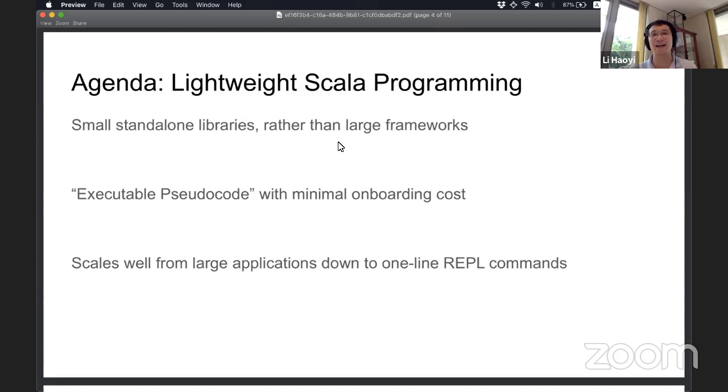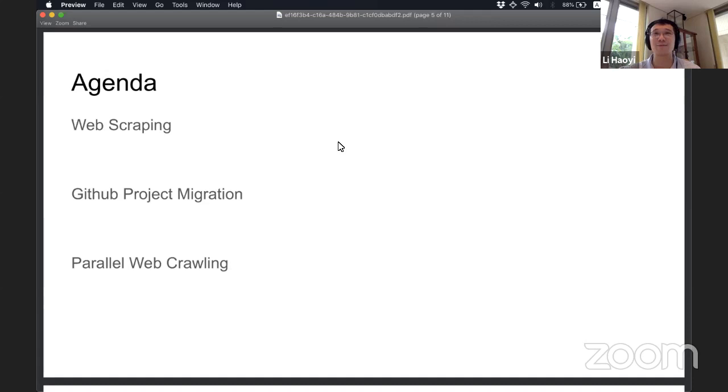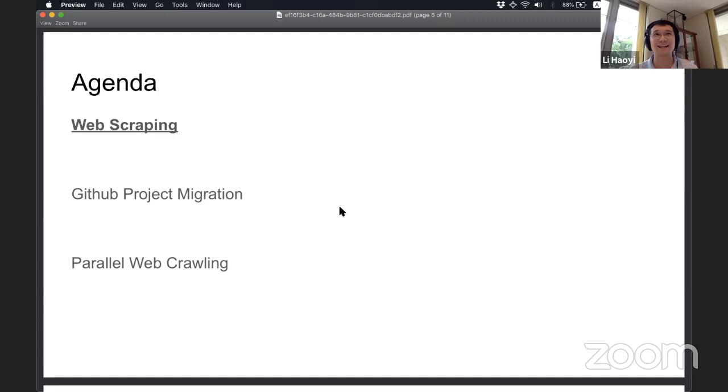So I'll be covering three main use cases of things that maybe people do not typically do using Scala. One, I'll cover web scraping. This is something that people often do in using Python or JavaScript. And two, I'll do a simple GitHub project migration, migrating some issues from one GitHub project to another. And three, I'm going to do some parallel web crawling of the Wikipedia, of the graph of Wikipedia articles and the links between them. And if all goes well, I'll manage to get through all three use cases in the next 30 minutes using Scala, purely in the Scala repo, without even having an editor open. So first, let's talk about web scraping. So web scraping is when someone has a website, they do not have an API, they may not want you to download all the data, but you want to go and download that data anyway. So if they have a HTML website, they're just going to grab the data from the HTML.